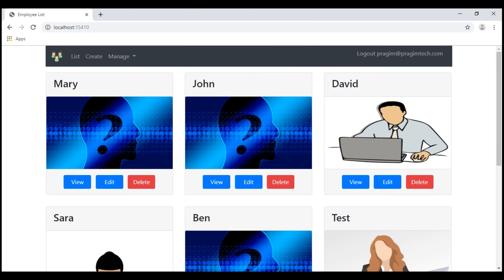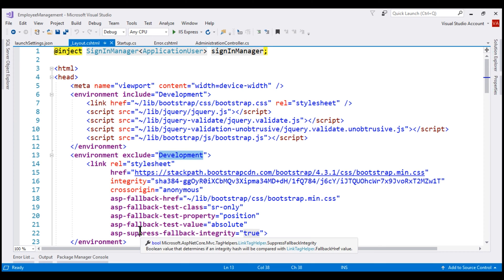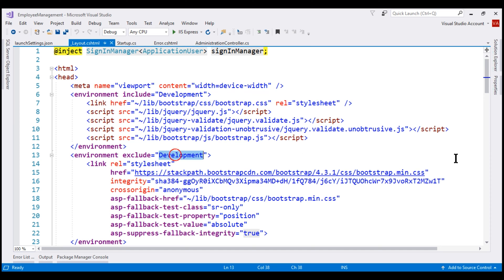We're on the home page. When I click on the manage drop-down menu, notice it doesn't work. That's because for a non-development environment, we are not loading the required script files. If we look at our layout view, notice that if the environment is development, in addition to the Bootstrap CSS file, we are loading all the JavaScript files. For a non-development environment, we're only loading the Bootstrap CSS file from the CDN. You'd need to load the other files from a CDN as well — I'm going to leave that as an exercise and simply copy these script tags into the non-development environment section.